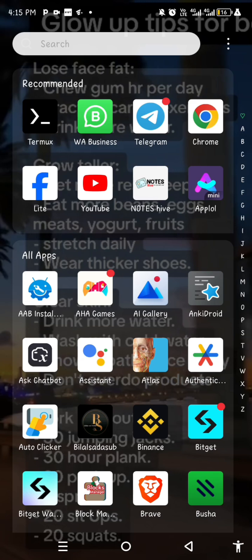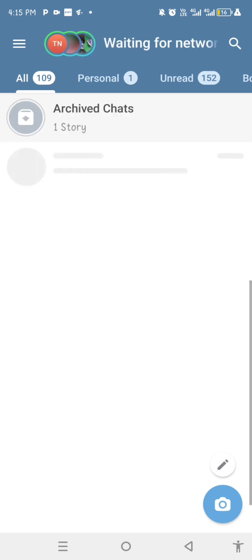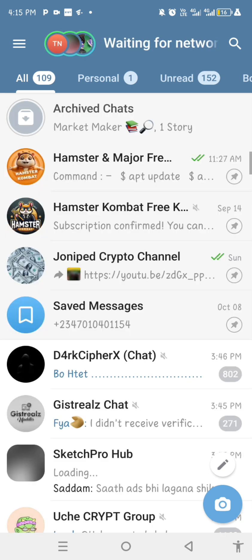The first thing you're going to do is head straight to your Telegram account that you want to get the query for. There's a trick you can use to get your query. If you don't follow the method I'm going to show you and skip any part of this video, you might not get a proper query — it will end up giving you a user ID instead.